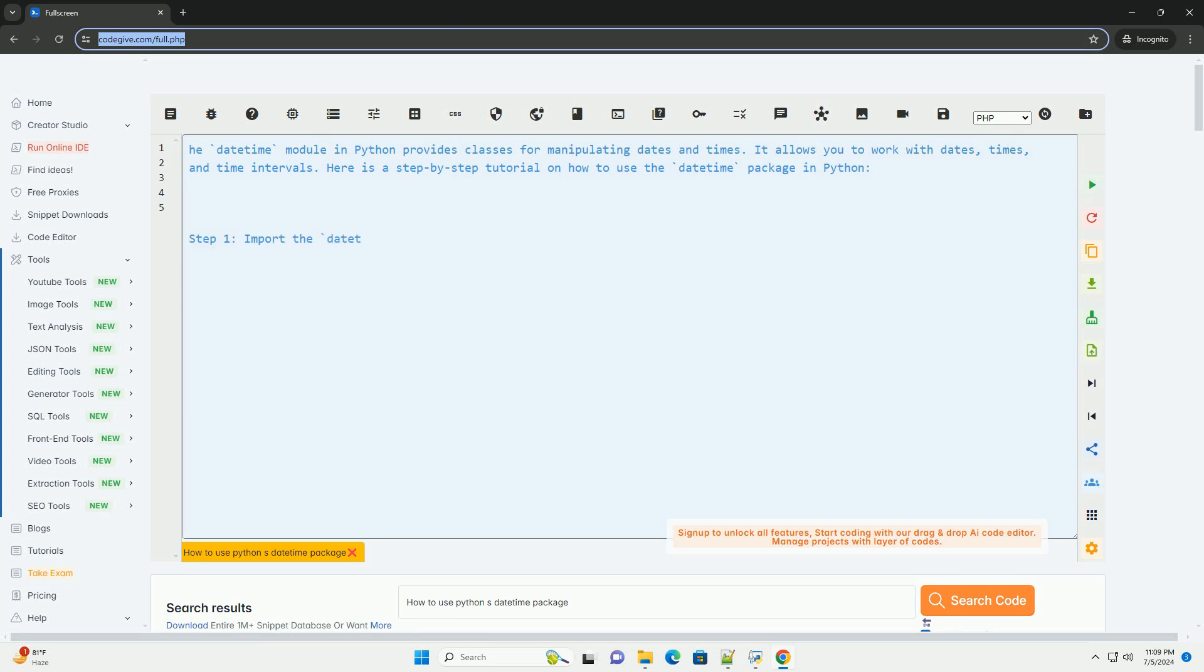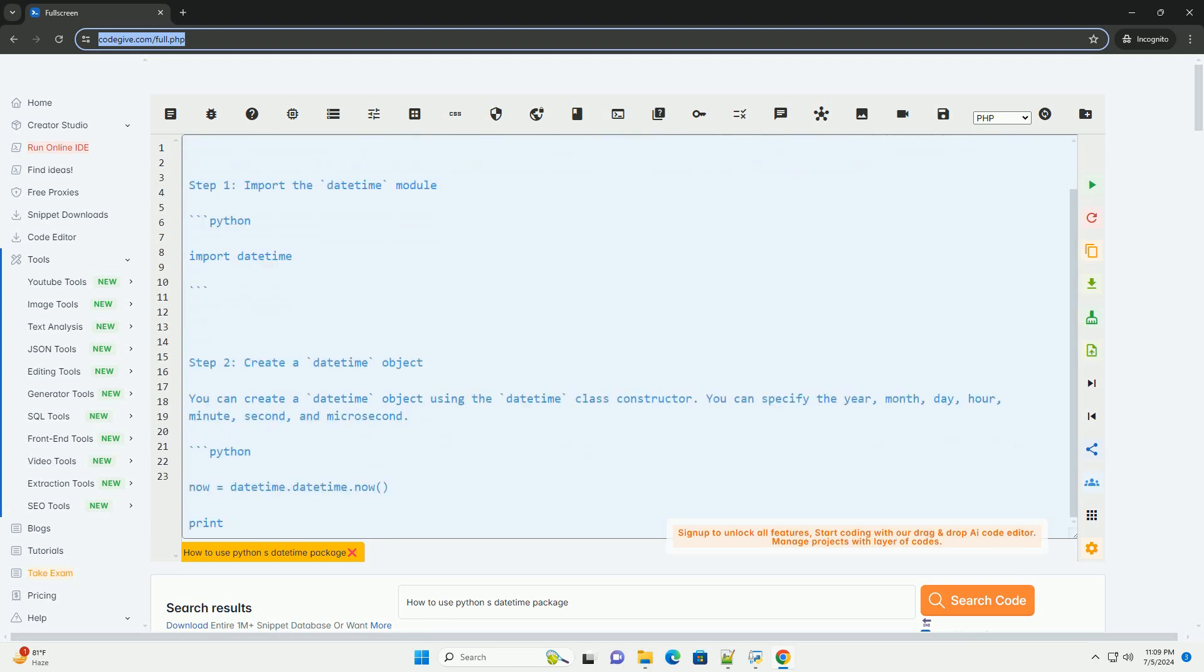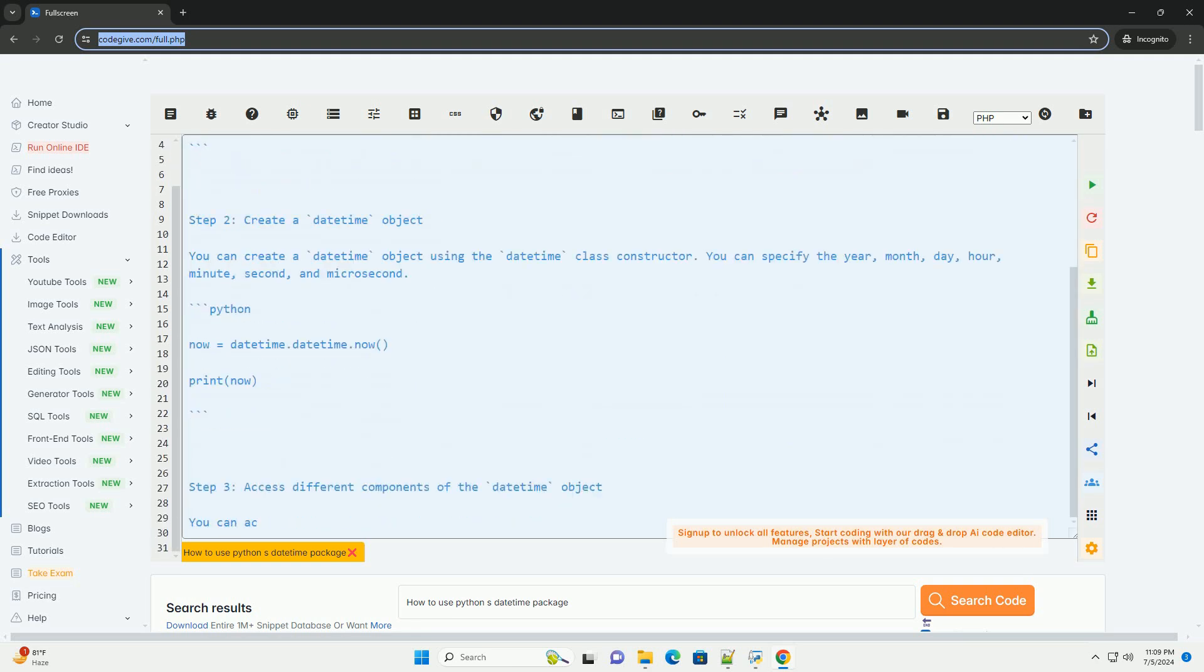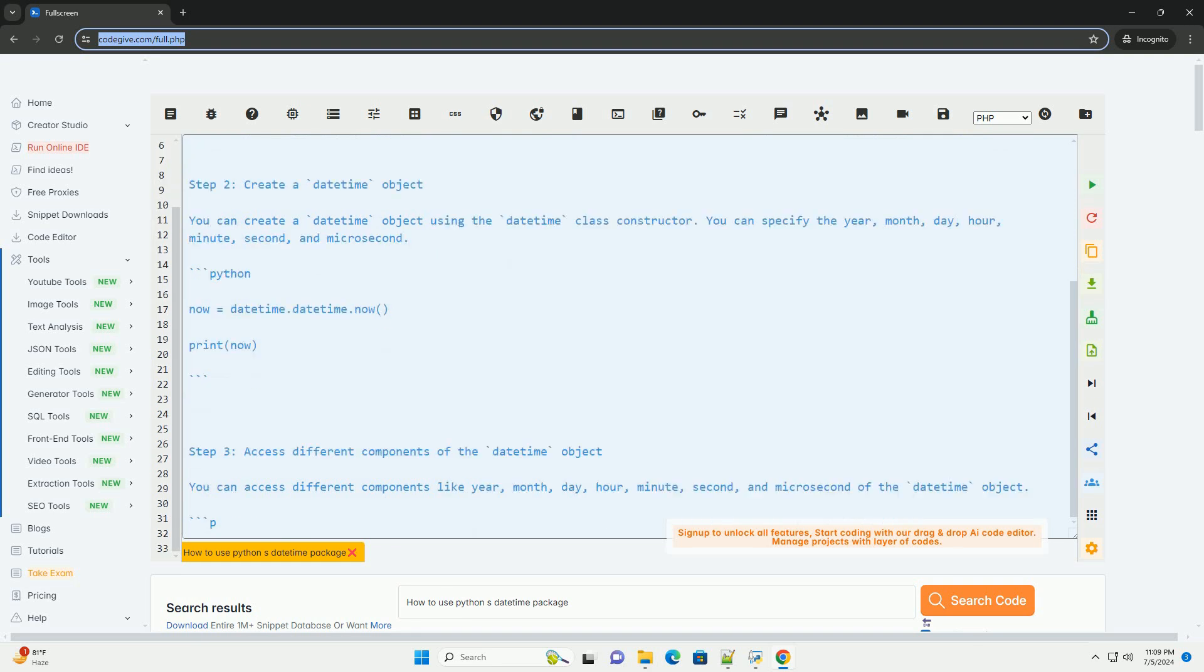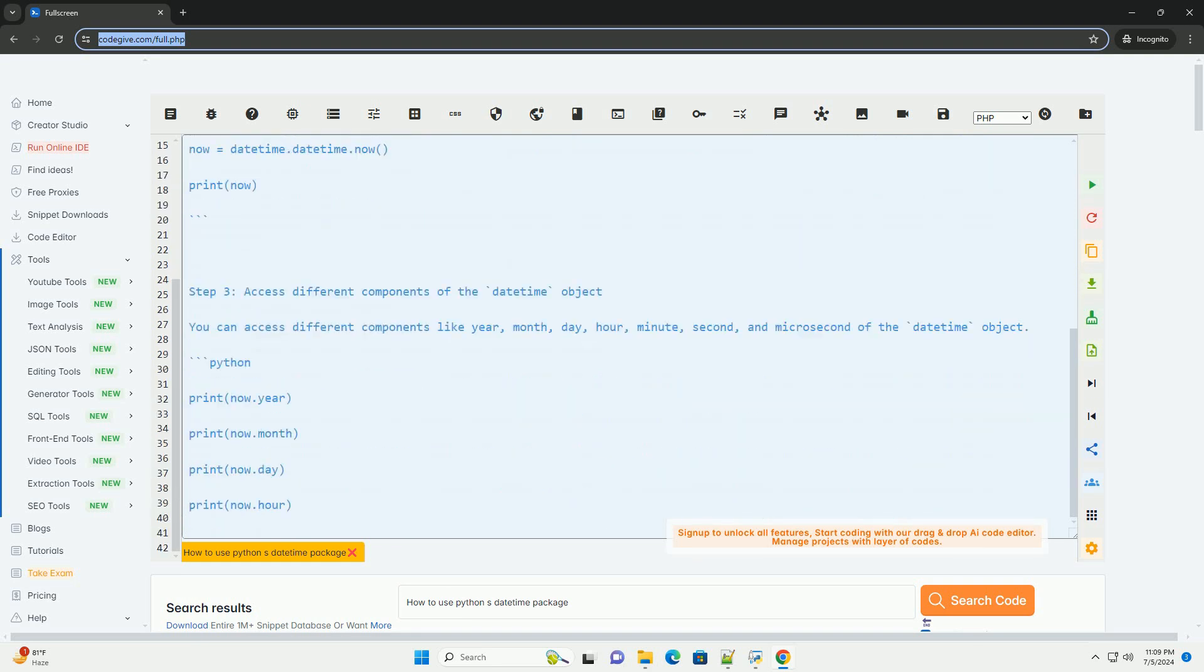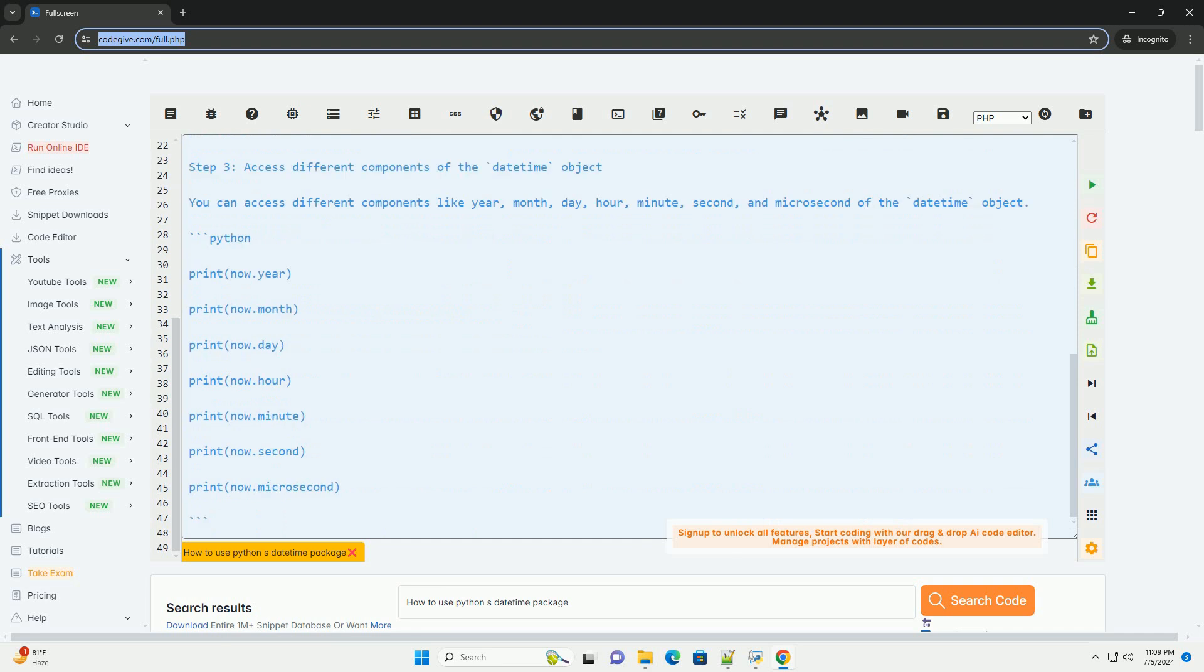The DateTime module in Python provides classes for manipulating dates and times. It allows you to work with dates, times, and time intervals. Here is a step-by-step tutorial on how to use the DateTime package in Python.